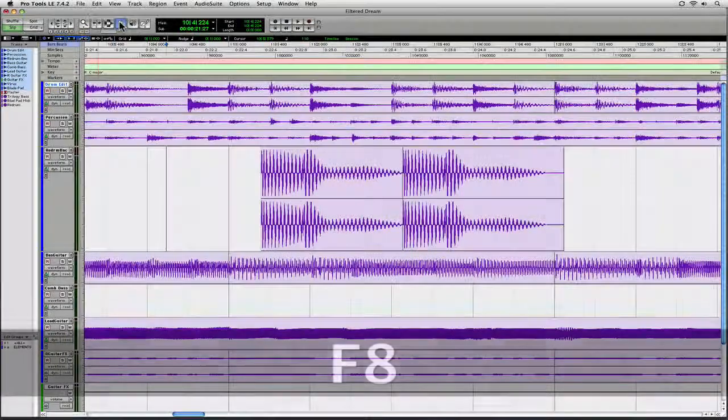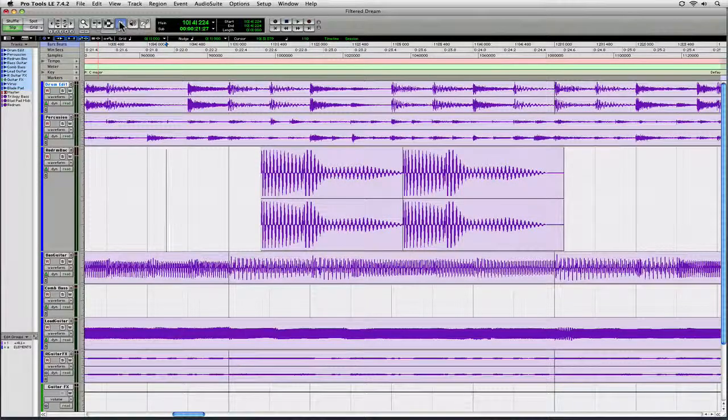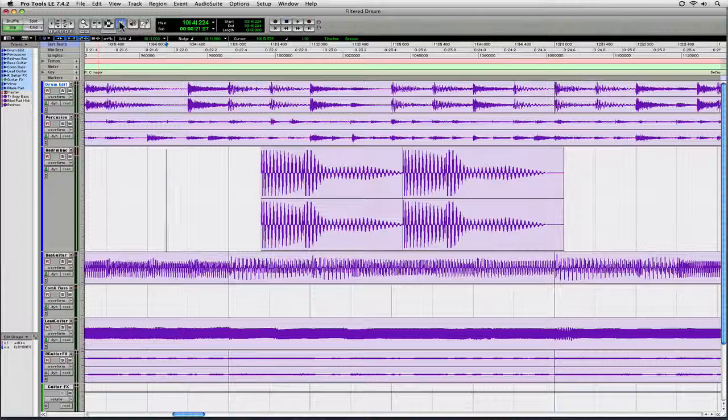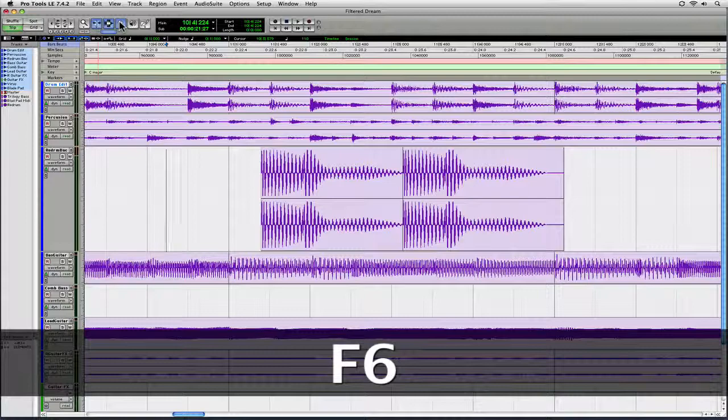If you press any two of those three key commands simultaneously, you'll then enable the Smart Tool. So, here's an example. I'm going to go ahead and hit F6 and F7 at one time, and you see it enables there.